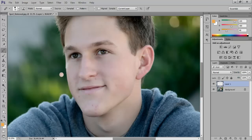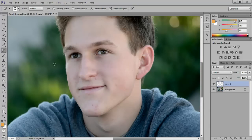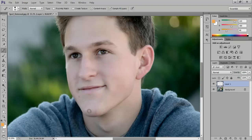The other way to achieve this result is through the Spot Healing Brush tool. Select it from the toolbar on the left. This tool samples and removes the spots itself without you having to select a sample area. Just click on the spots and Photoshop will remove them for you. Be sure you have the Content Aware and Sample All Layers options checked on the Options bar above.